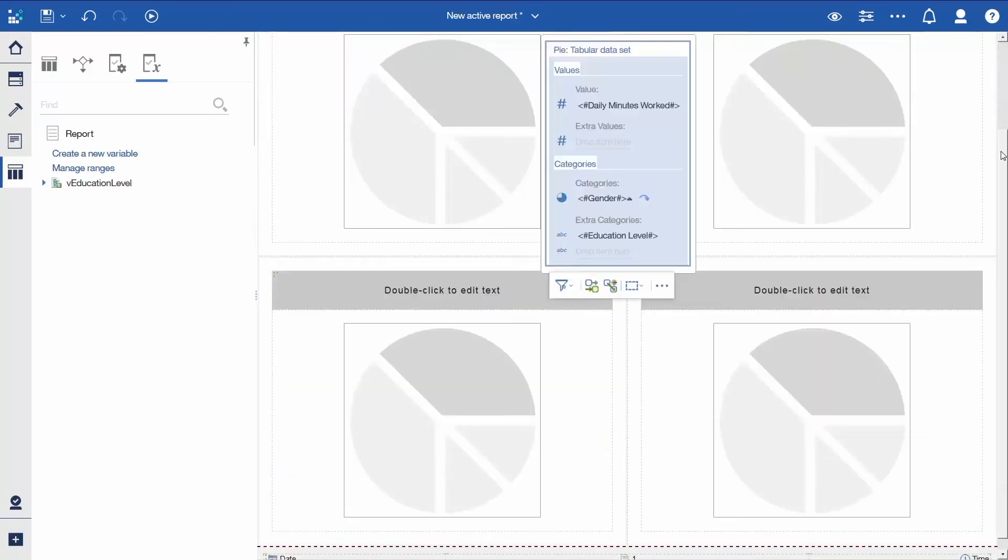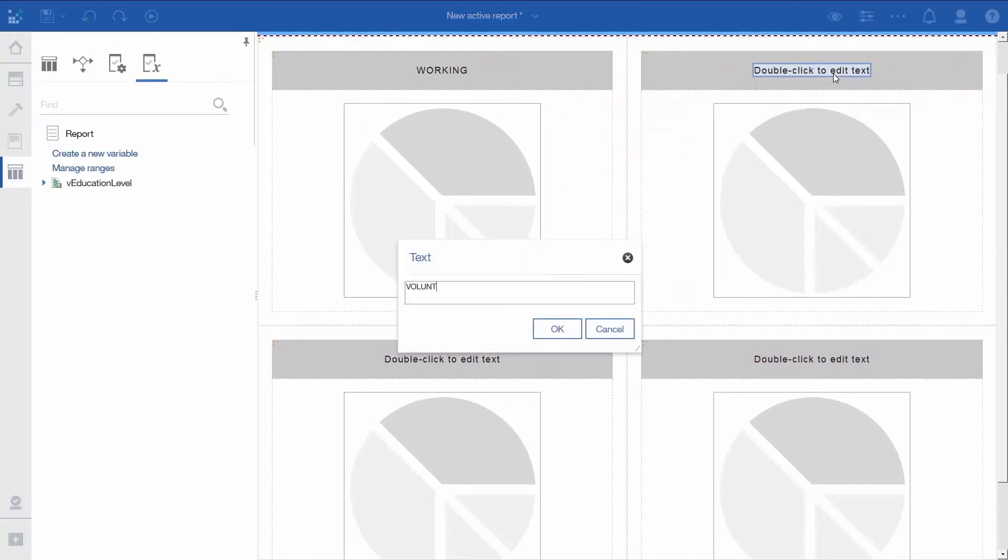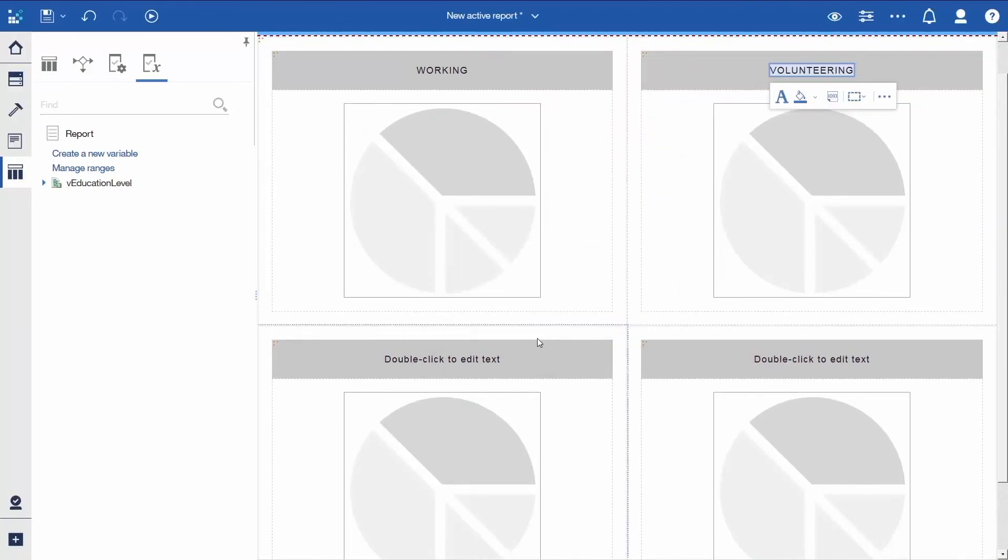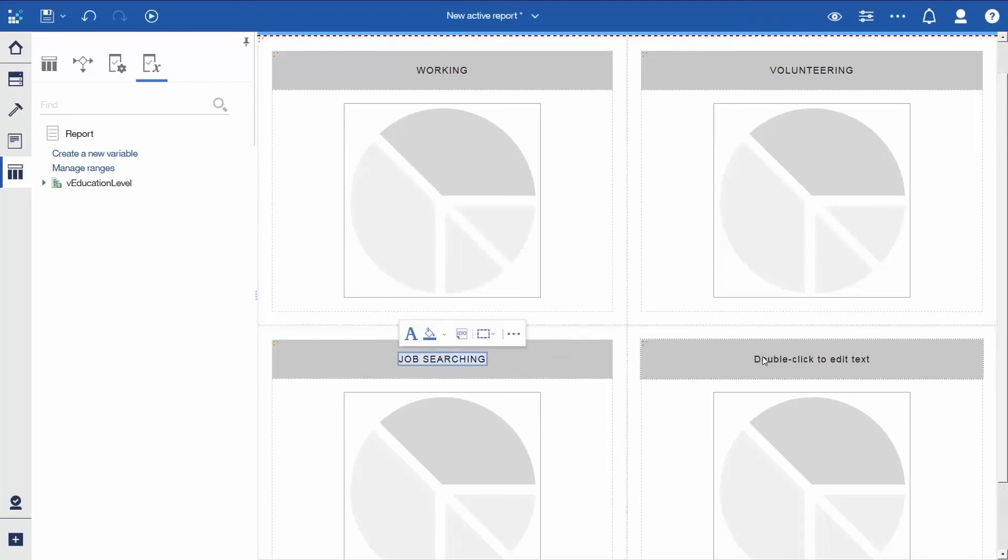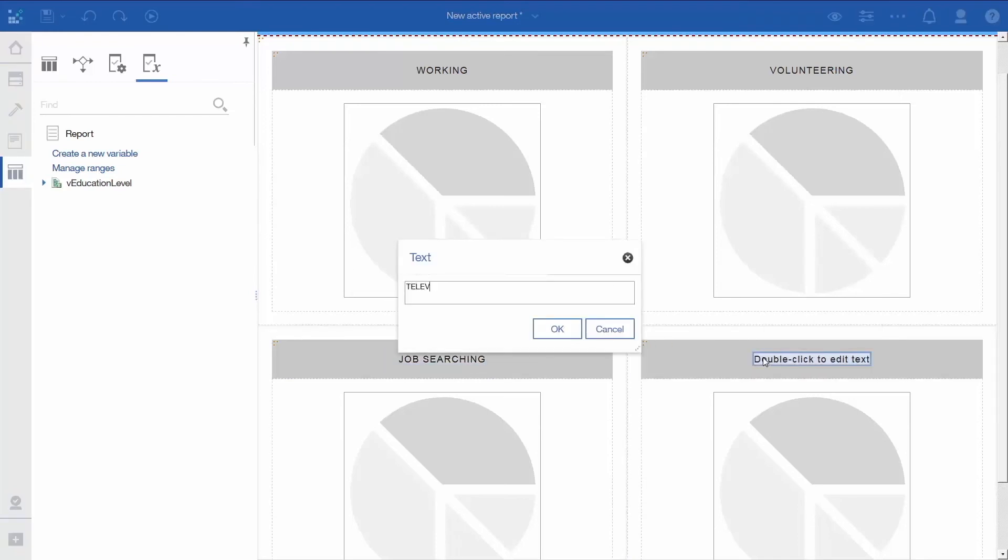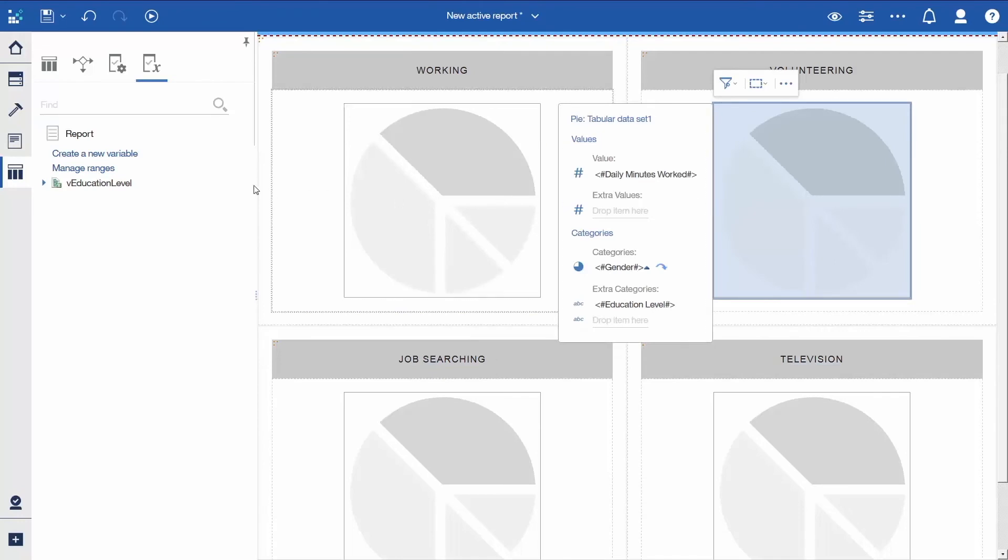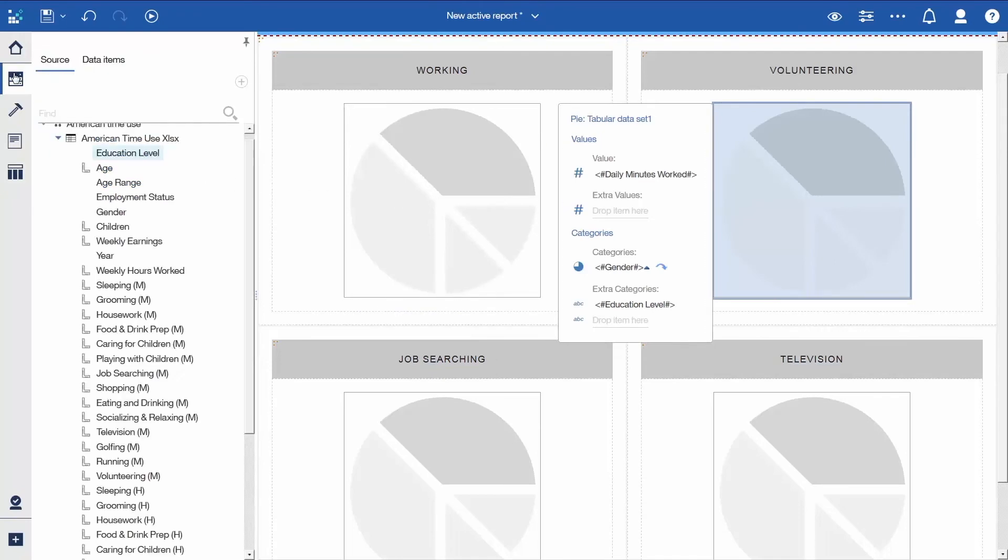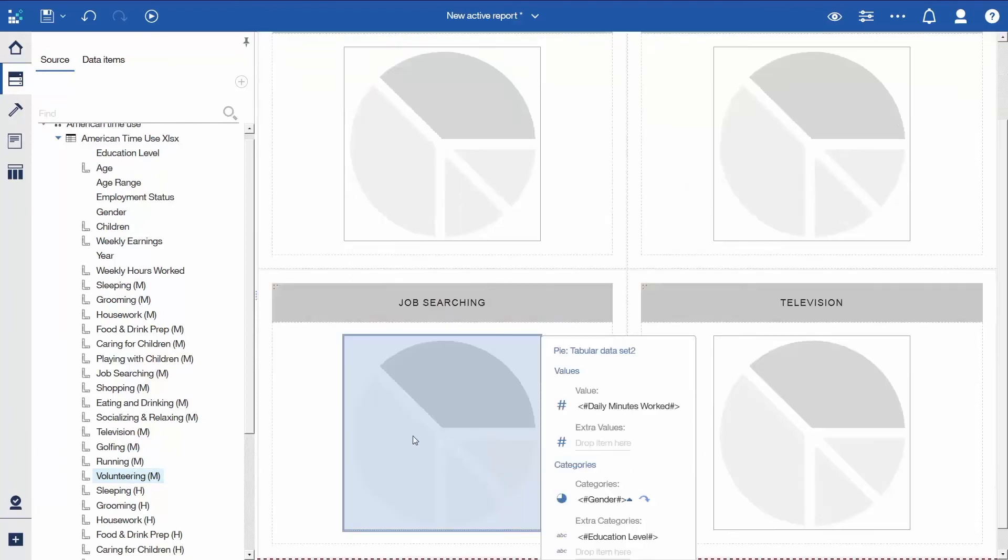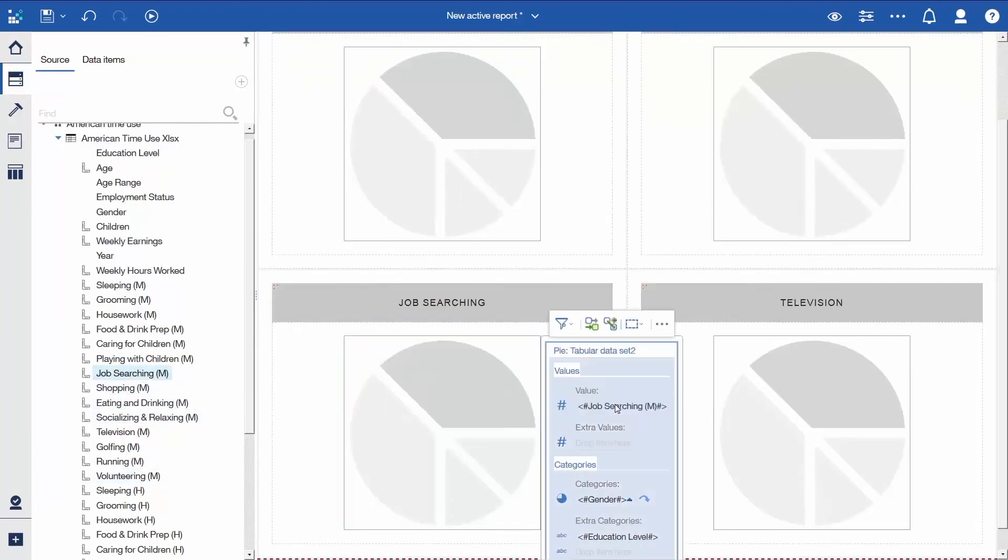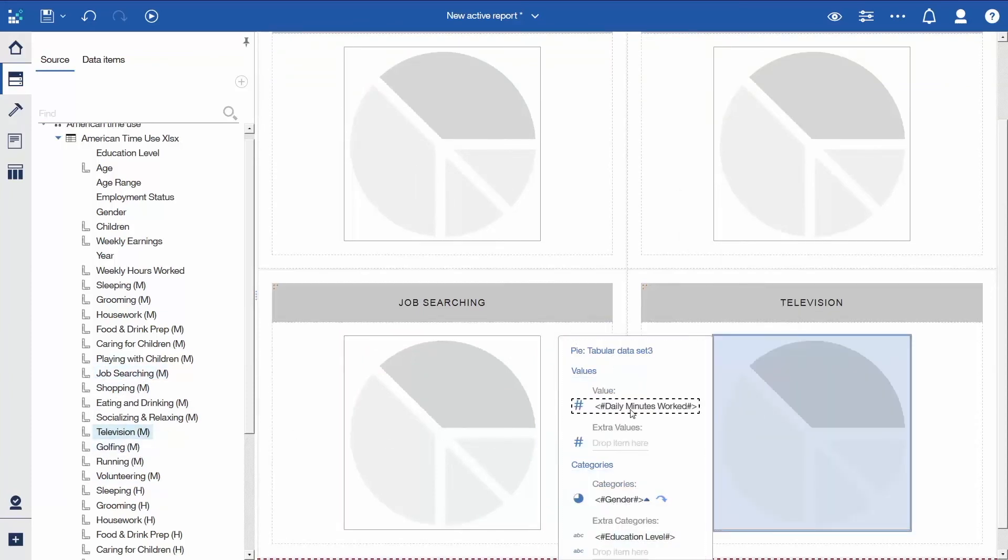In the new visualizations, double-click the title placeholders and edit them to Volunteering, Job Searching, and Television. Click Pi number 2, then open the Data panel and drag Volunteering from the Data panel to replace Daily Minutes Worked. Click Pi number 3 and replace Daily Minutes Worked with Job Searching, and set Television as the measure for Pi number 4.